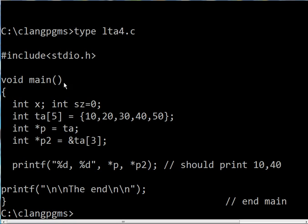Include stdio.h, void main. It ends here. Declare two variables: int x and int size.